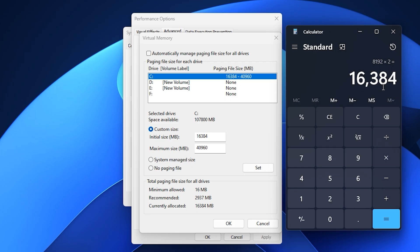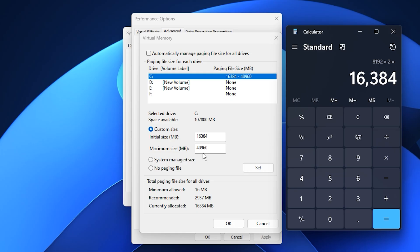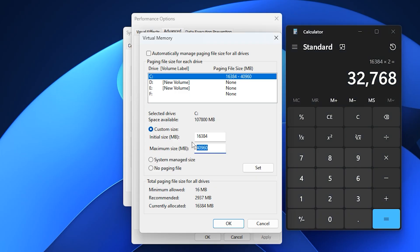For example, if you have 8 gigabytes of RAM, use 8192 megabytes as the initial size, and 16,384 megabytes as the maximum size. If you have 16 gigabytes of RAM, use 16,384 megabytes as the initial size, and 32,768 megabytes as the maximum size.